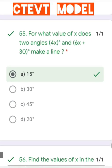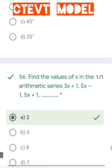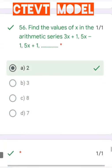Question number 55: For what value of x do the angles 4x degrees and (6x + 30) degrees form a straight line? Setting 4x + 6x + 30 = 180 degrees and solving gives x = 15 degrees.